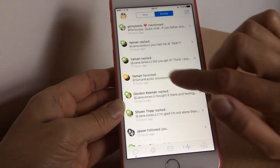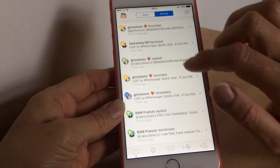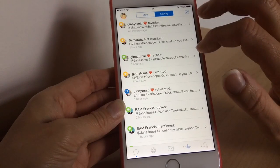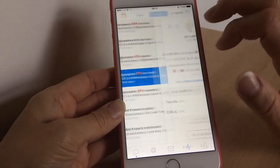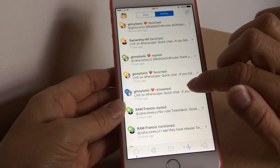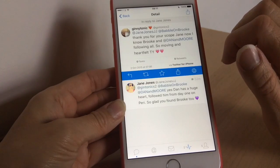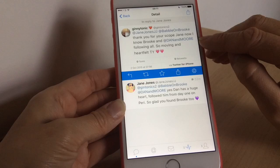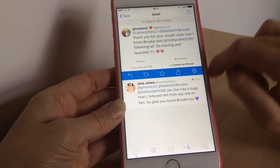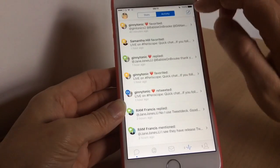If someone's followed, someone's favourited, you've got a star icon. If it's a retweet, it's shown in blue — so you can see at a glance the different activity that's happened. If you want to tap on it you can — you just tap on it and it'll show the conversations and you can reply from there as well, or you can just do it from your mentions.